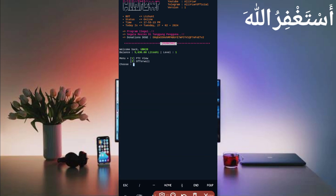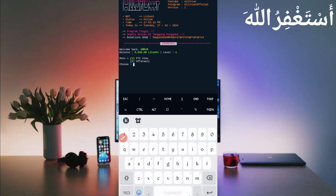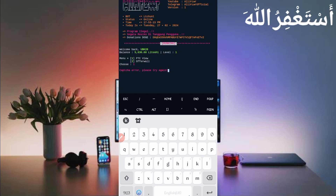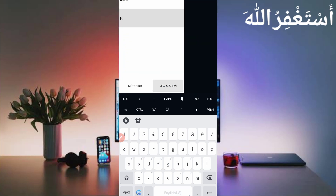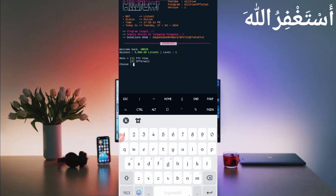Here you can see my account is connected and my balance is also showing with the level. There are two options to earn: one is PTC view and the second is offer wall. First I'll show PTC view — press 1 and enter. The countdown has started, just wait for the timer. While waiting, you can start a second session — type php board.php, then select the second option, offer wall, and press enter.